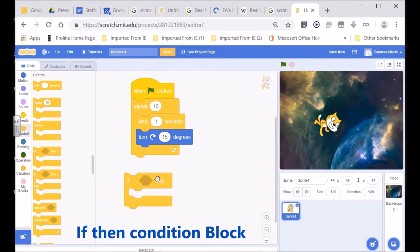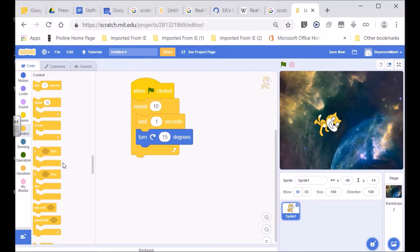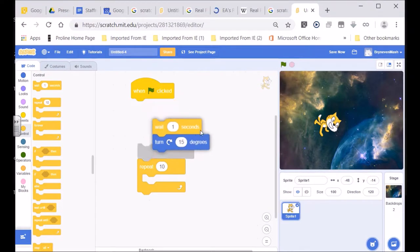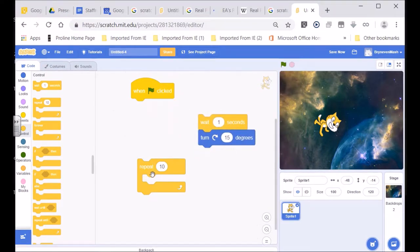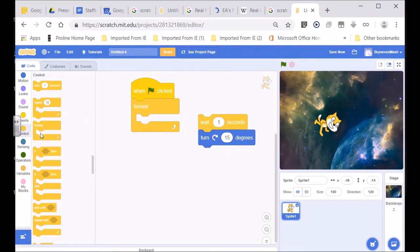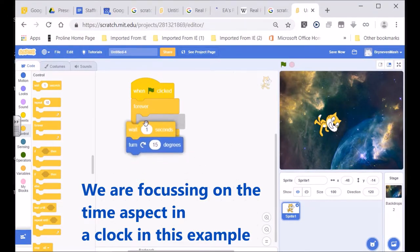For example, this one says: if something happens, then do something else — that's the if-then control. In our coding area we have a repeat loop that waits one second, then turns 15 degrees. Now, we don't want a repeat of 10 times if we were making a clock — we would need it to continue forever. The forever loop would apply in that case: go round and round, continuously, forever.